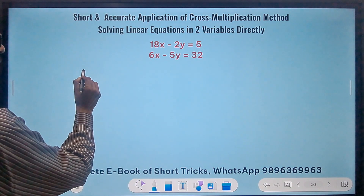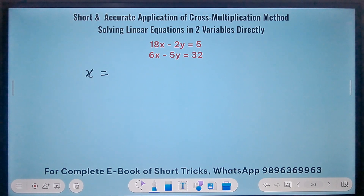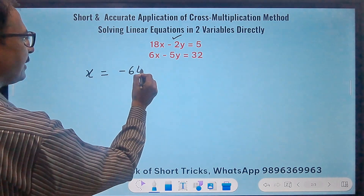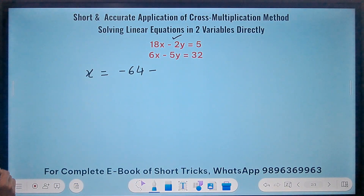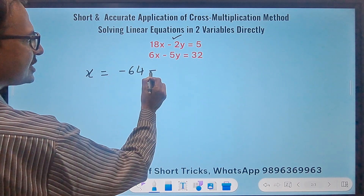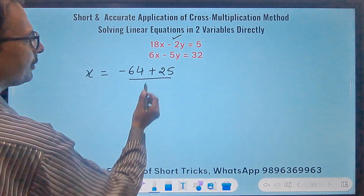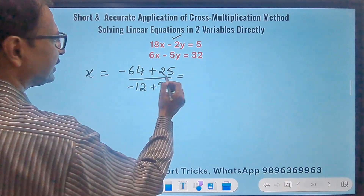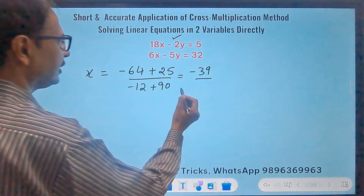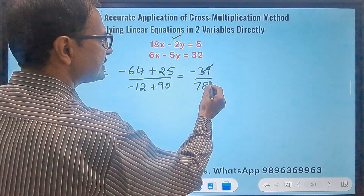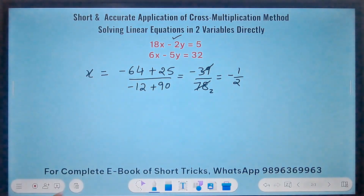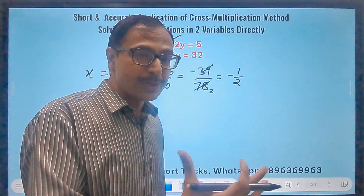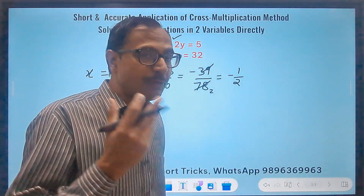Here we have the second question. To find x, I skip the steps. Starting with minus 2: minus 2 times 32 is minus 64, then minus sign, and 5 times minus 5 which is minus 25, so this becomes plus 25. In the denominator, going the other way: minus 12 minus negative 90, so plus 9. This gives minus 39 in the numerator and 90 minus 12 which is 78 in the denominator. 39 cancels 78 two times, giving x = minus 1 by 2. The number of steps is nearly half of the previous question. With practice you will solve it in 10 to 15 seconds.